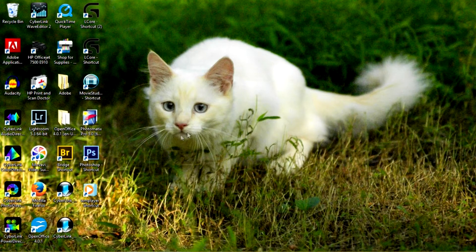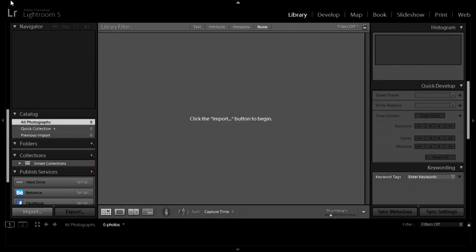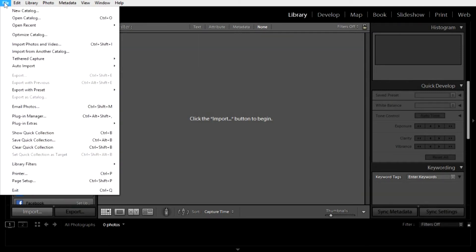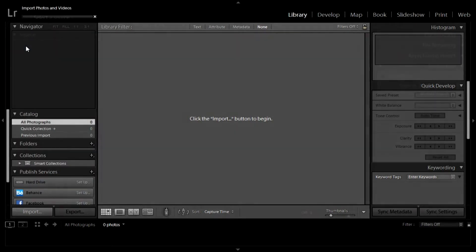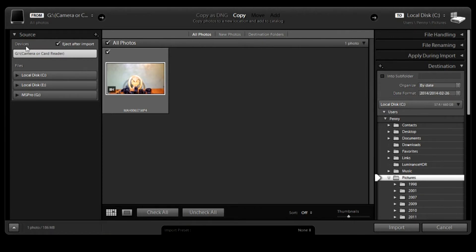I'm going to open Lightroom. I have a new catalog so there's nothing in it. To get photos into Lightroom I'm going to go to the file menu. You can download the photo we're going to work on from eCollege — I've given you the links. Wherever that photo is you'll need to get it into Lightroom, so go to File in the top corner, then Import Photos and Videos. You'll have to point Lightroom in the right direction and tell it where to import the photos from.